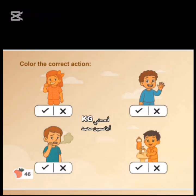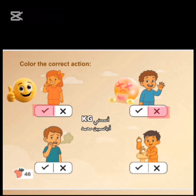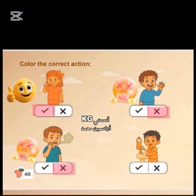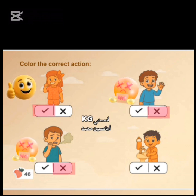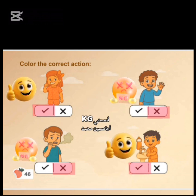Page 46. Color a correct action. I brush my teeth — it's a correct action. Dirty hands — it's an incorrect action. He doesn't brush his teeth — it's an incorrect action. I wash my hands — it's a correct action.